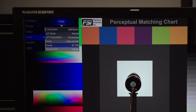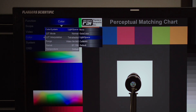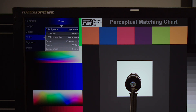To start, we're going to go to the color menu on the monitor to make sure our settings are set up appropriately for the calibration we intend to perform. First, we want to verify that the color system is set to LightSpace, as we'll be calibrating with LightSpace CMS.